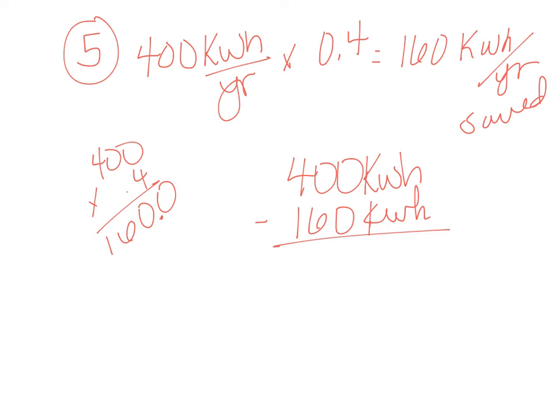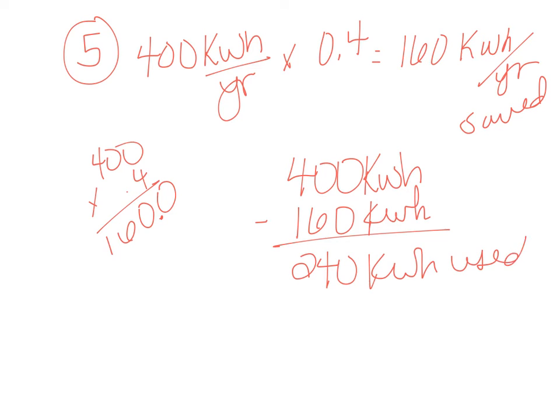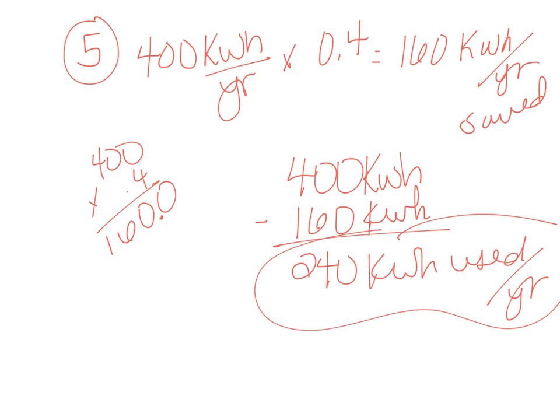And we're going to get 240 kilowatt hours that is used per year by the energy efficient dishwasher. But it was a good thing that we calculated how much we saved because we now need that for problem six.